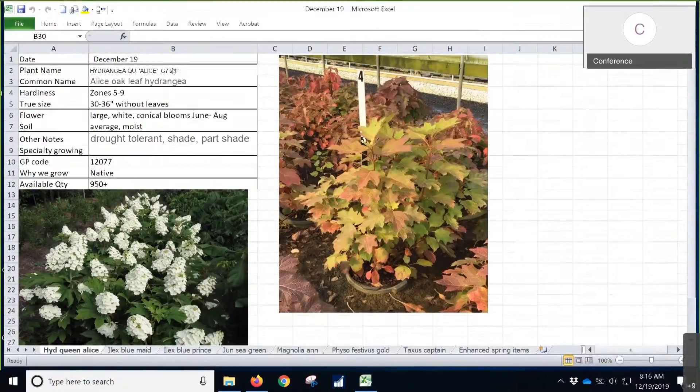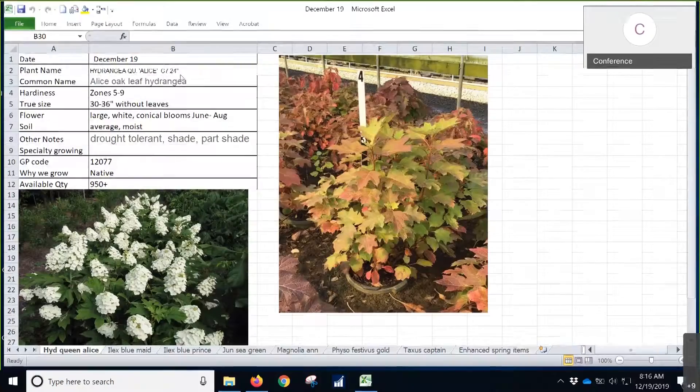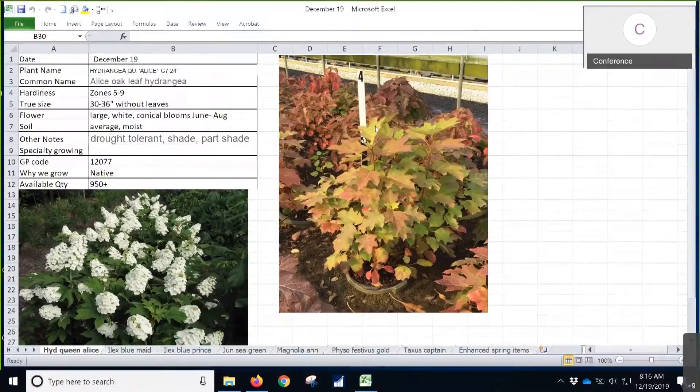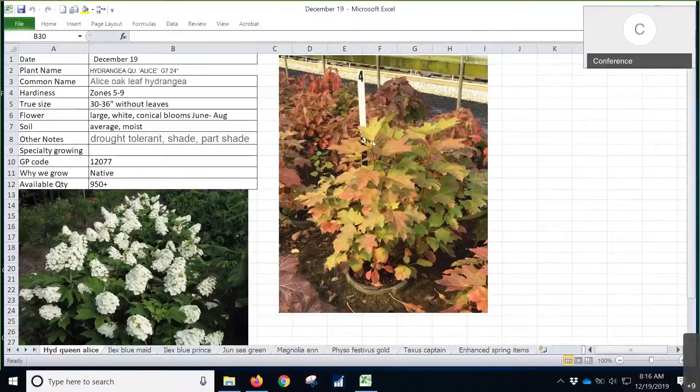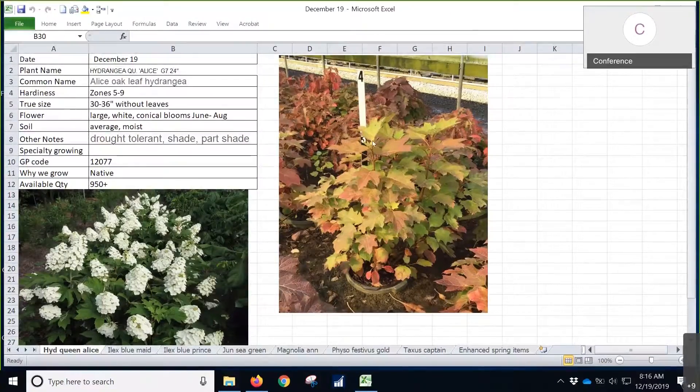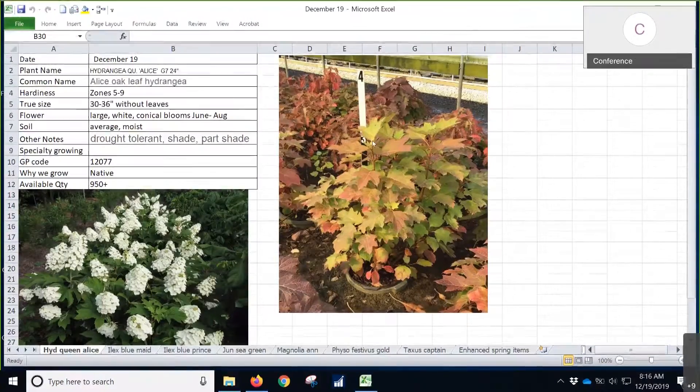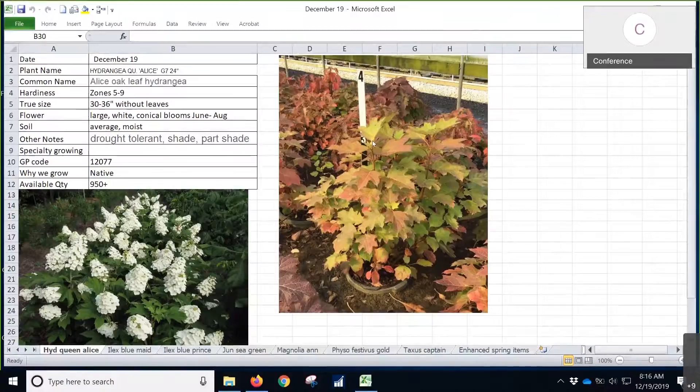We just want to point that out, that they're definitely a great size, a great value for your customers when they're getting those.